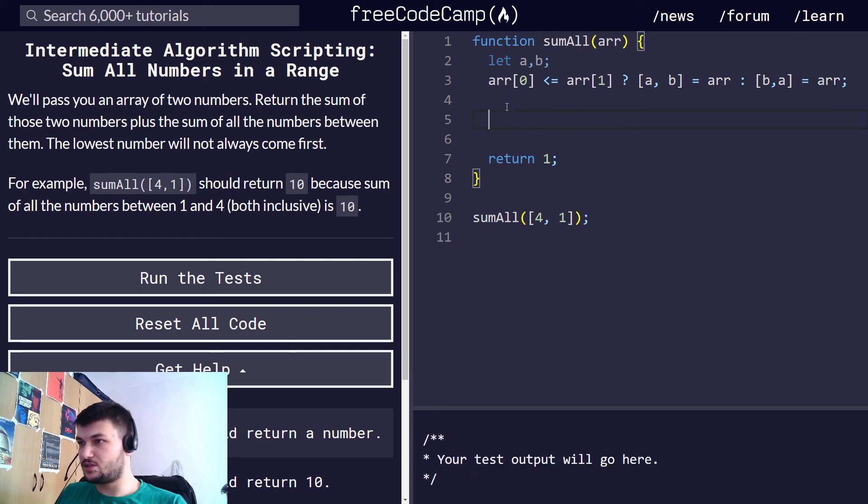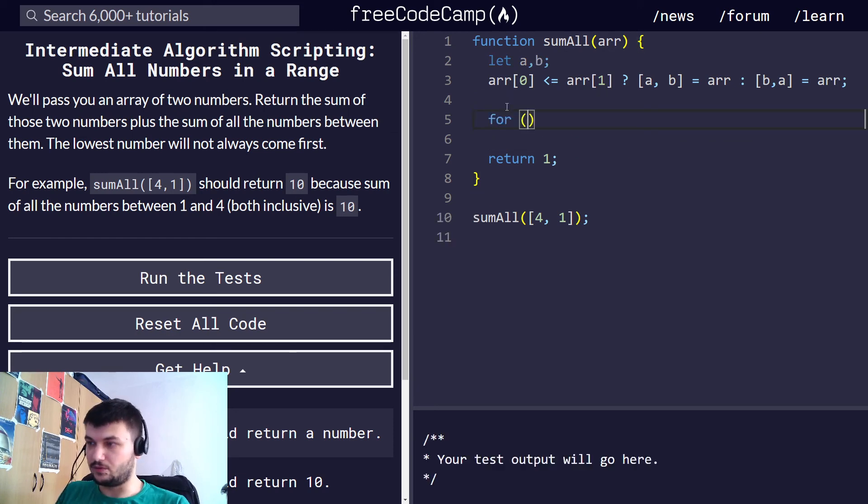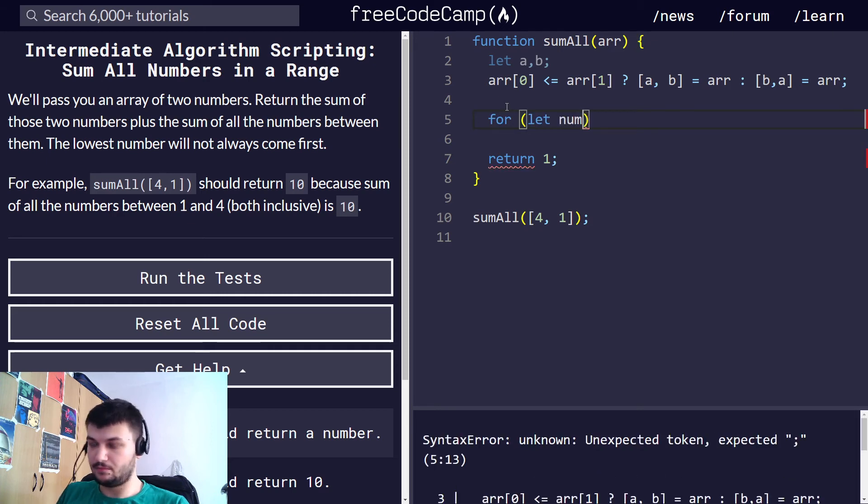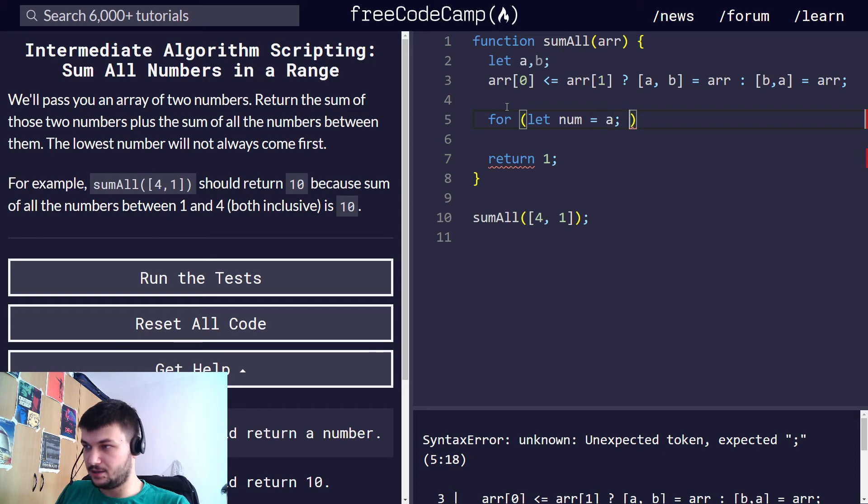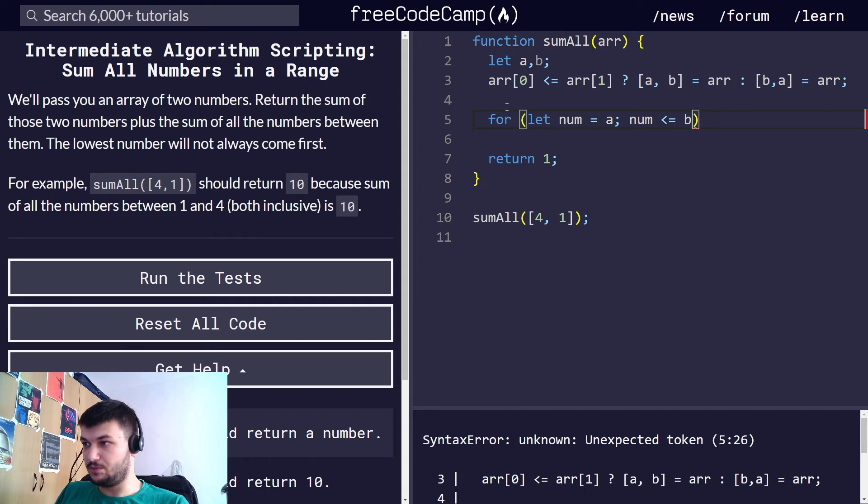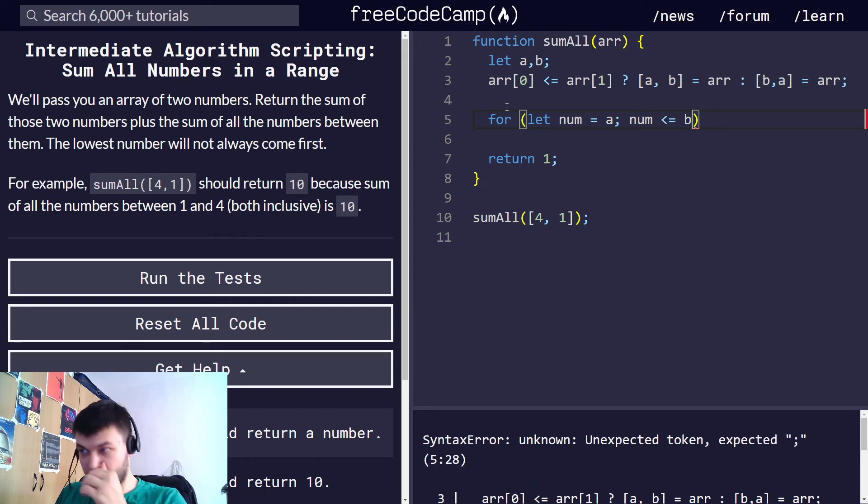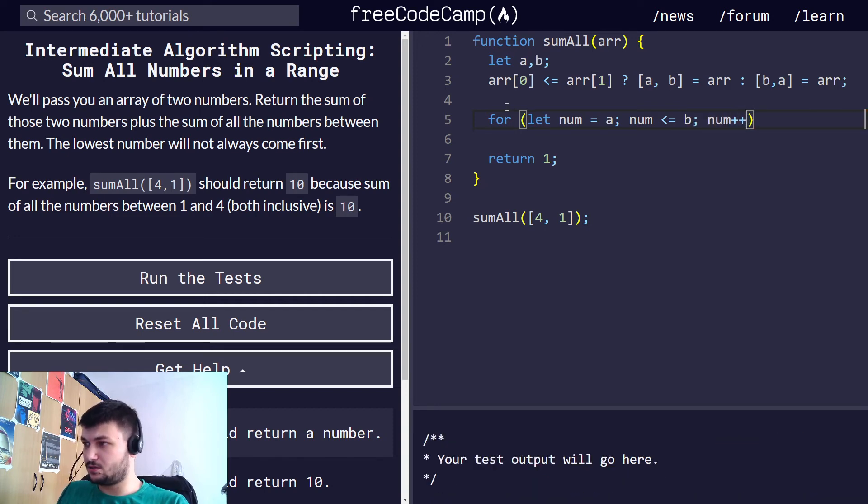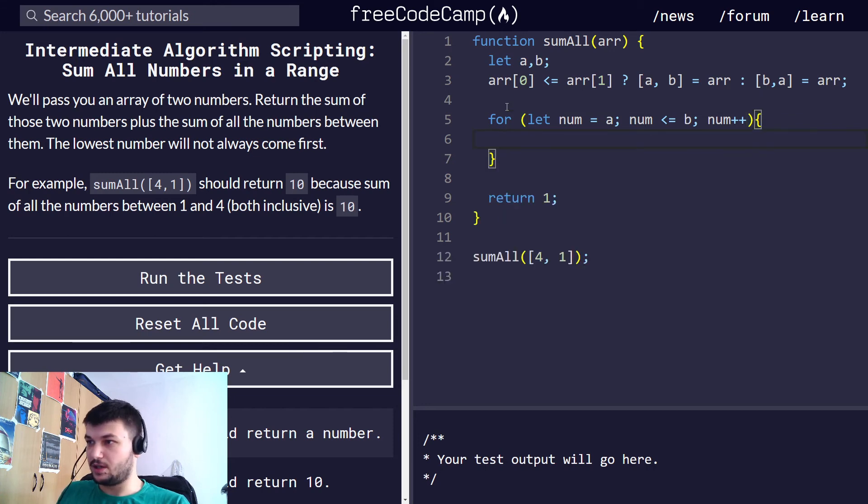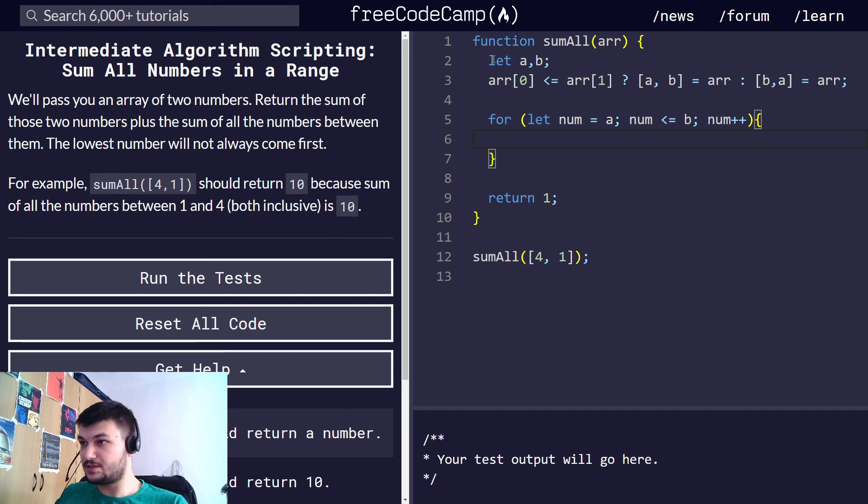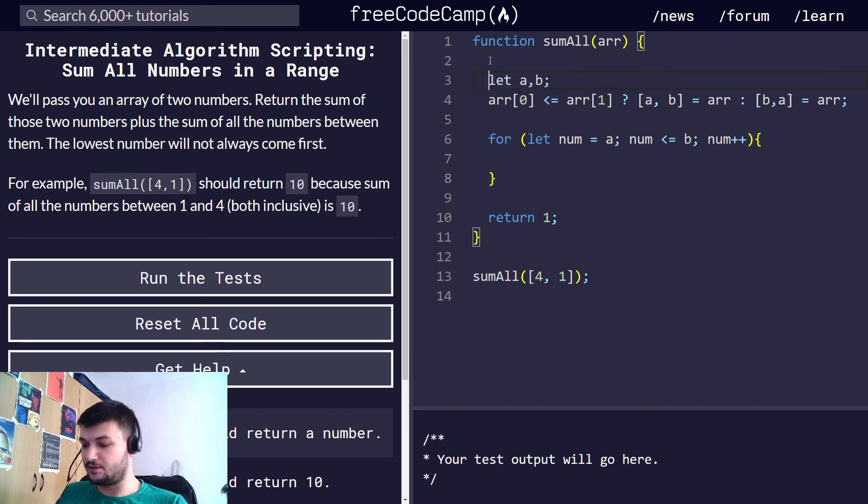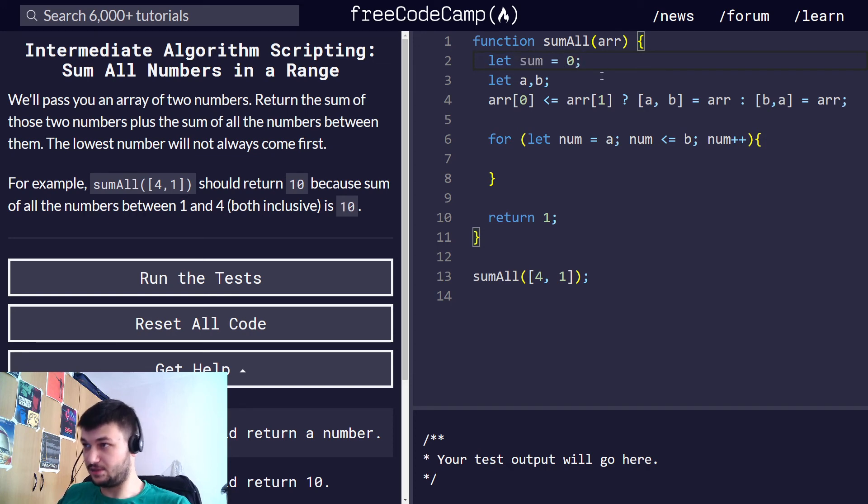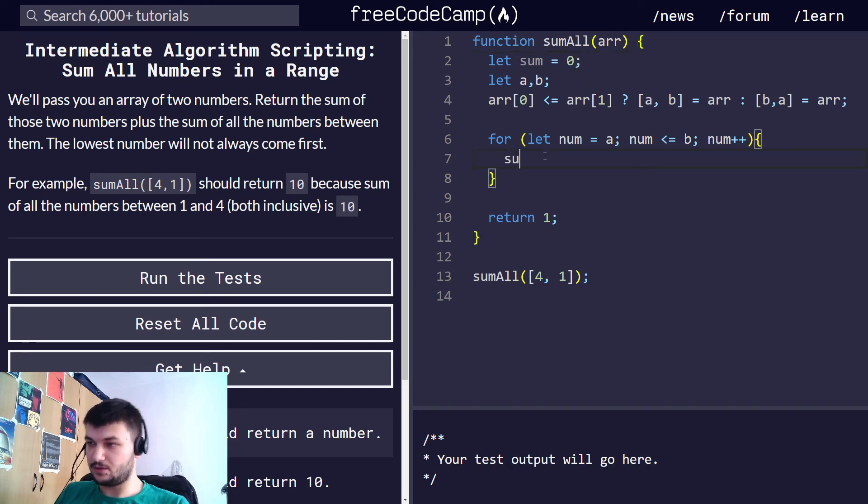Let's just do a for loop. For, I'm going to declare a variable num which we will start at a, and then we want num to be smaller than or equal to b because we want to include b, and let's just increment num. Okay, now we want to do the sum of all these numbers but first let's declare a variable sum which is going to be initialized at zero.